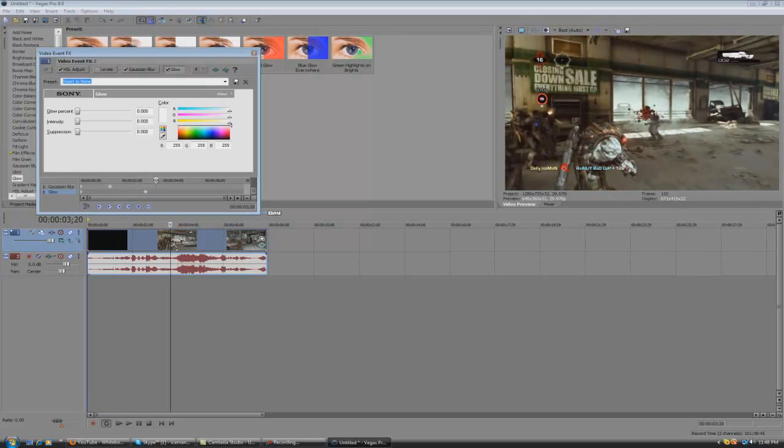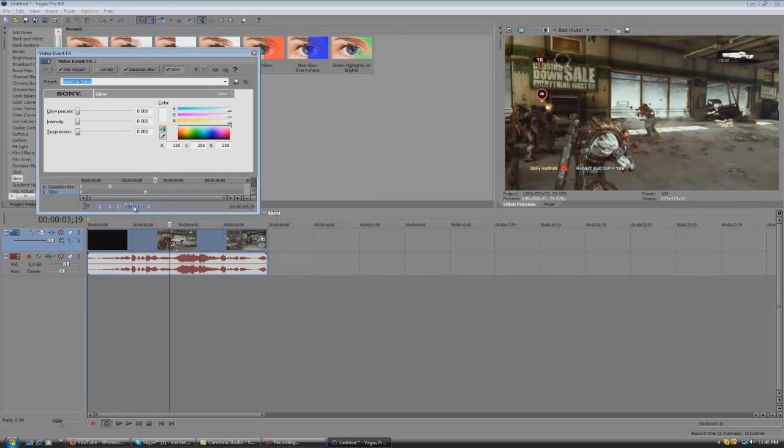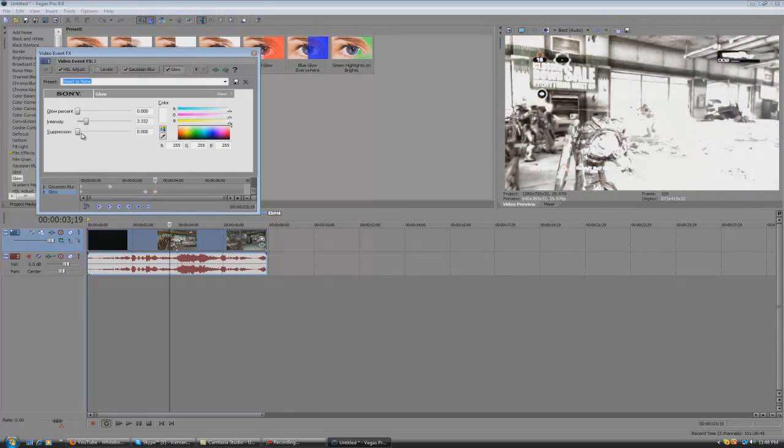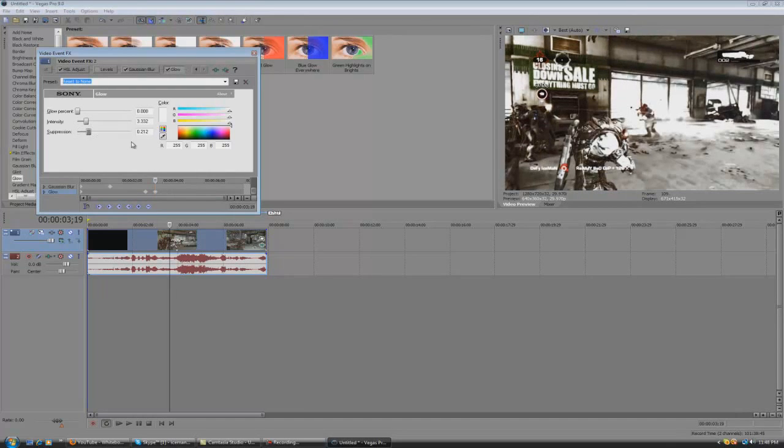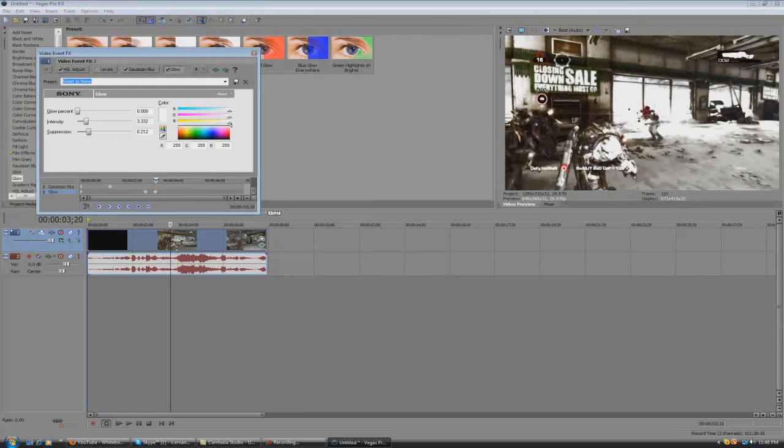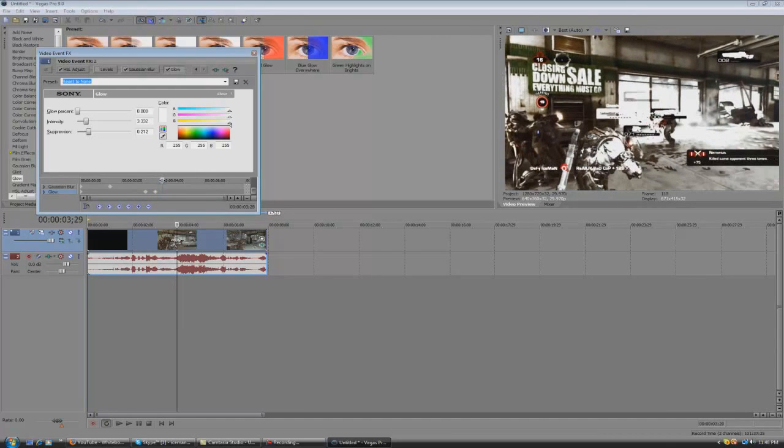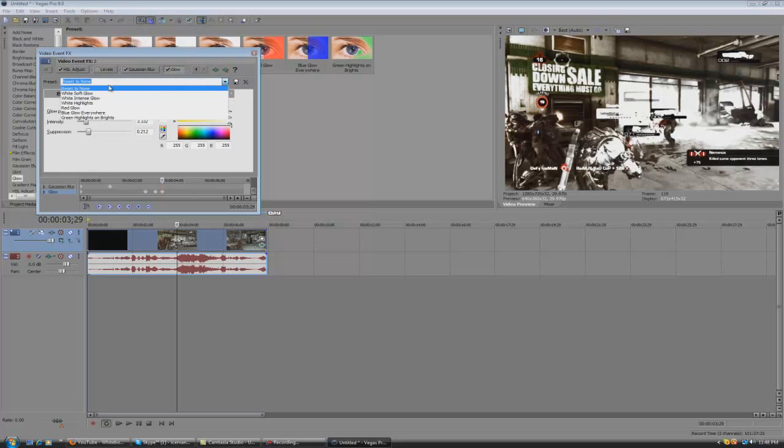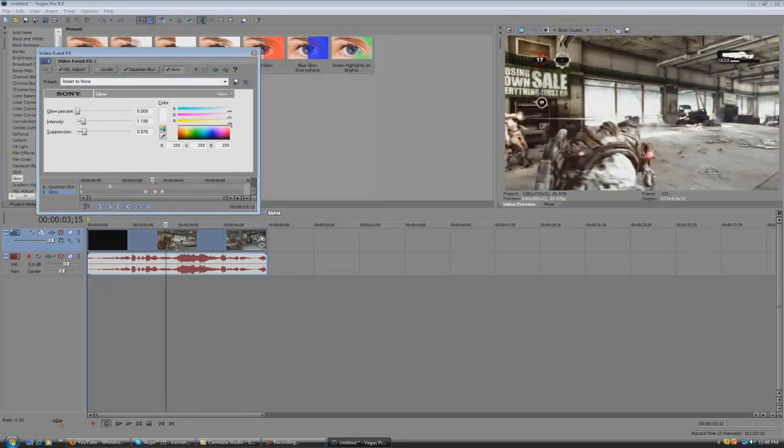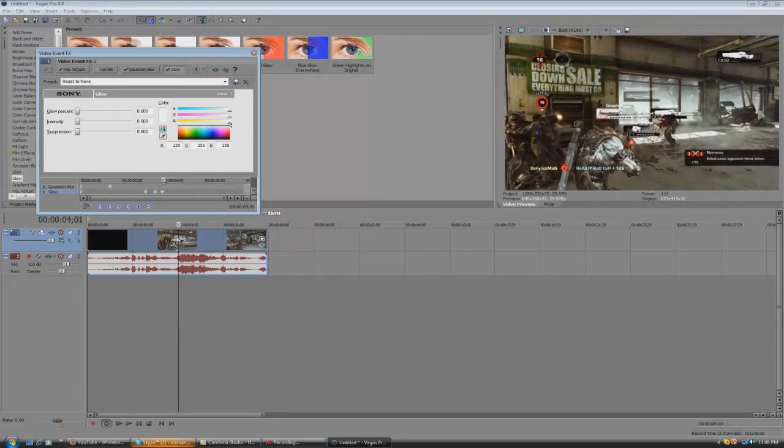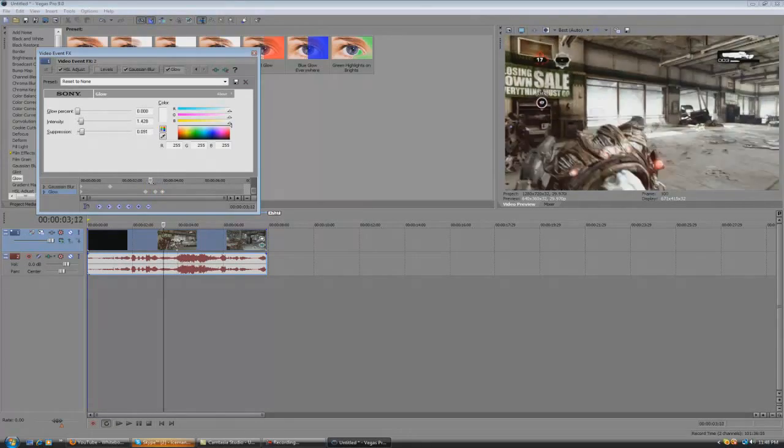Right when you see the head explode, hit the plus. And then bump up the intensity a little bit. And then right after the headshot, hit the plus symbol again to create another keyframe. And then bump it down to reset to none.